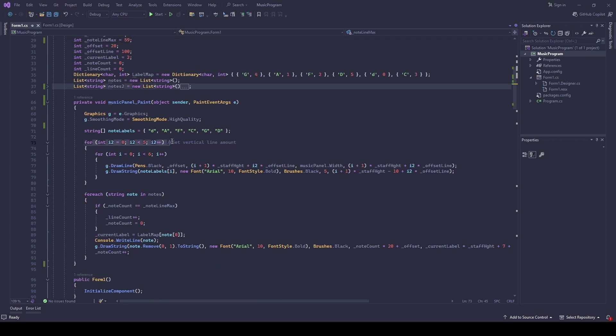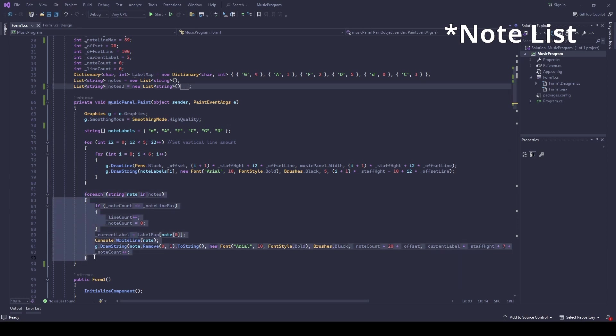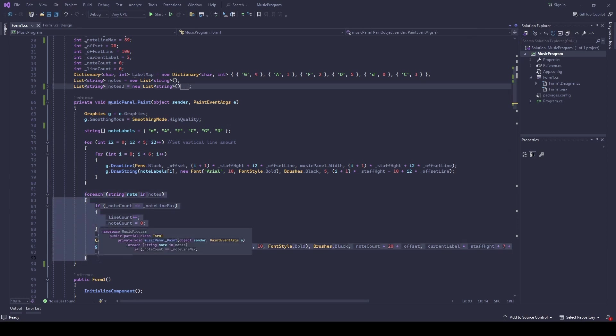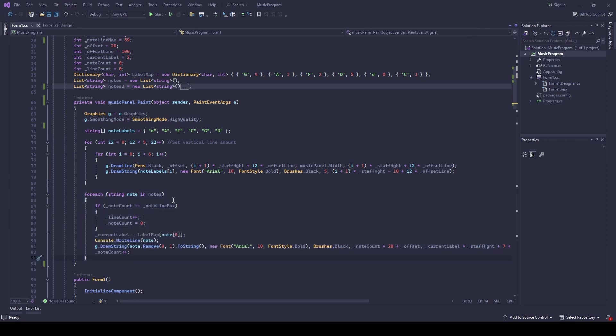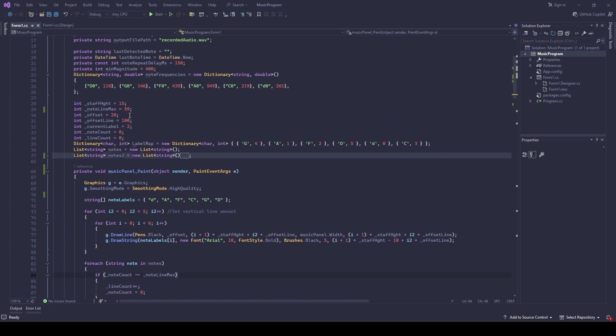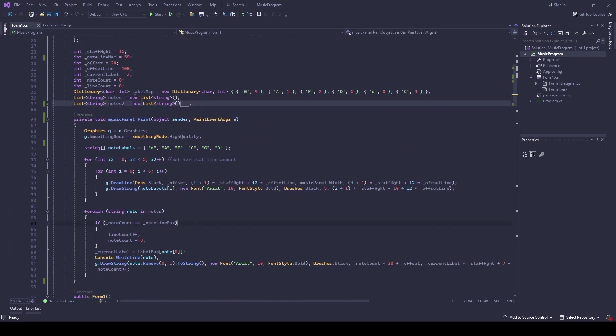I added some code that checks my note loop and adds all of them. After we hit 59 notes we go to a new set of lines, which I also added.